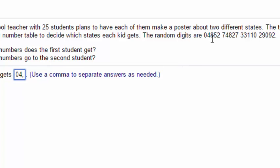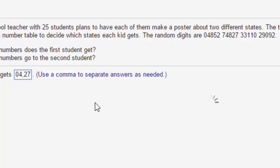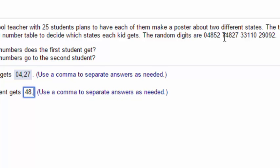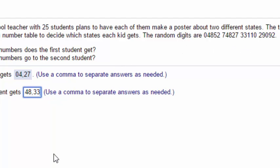In the United States we only have 50 states, so they can't use 85. Their next number is 27, crossing the bridge here as we read in groups of two. 27 is a valid state, so that's their next state. The second student gets state 48, which is valid, and then 27 — but wait, 27 was already assigned to the first student, so they can't use it.